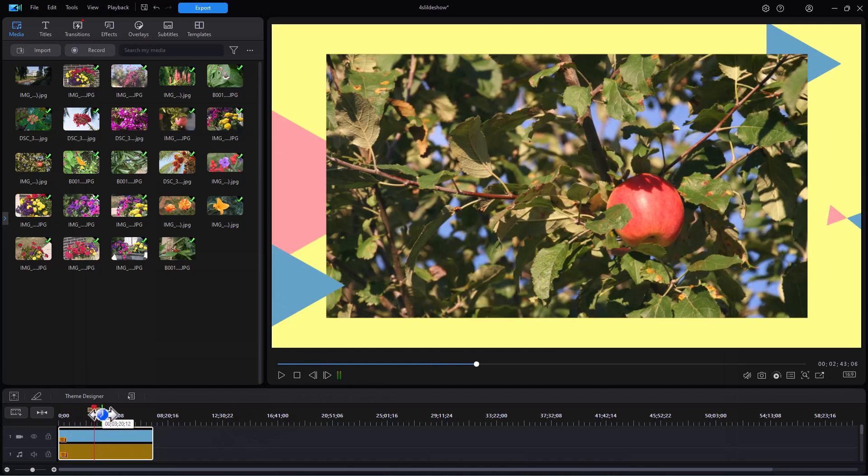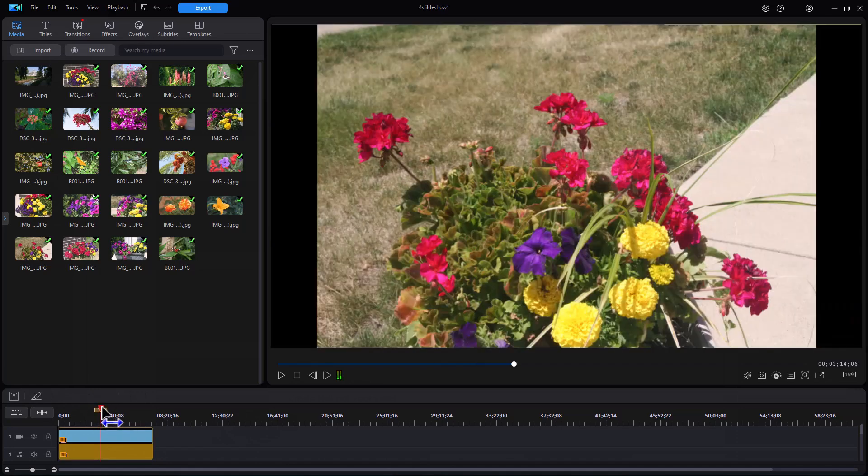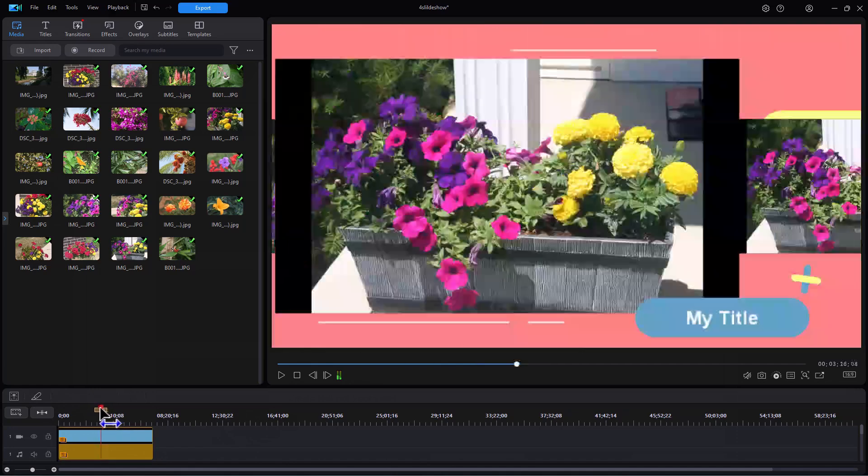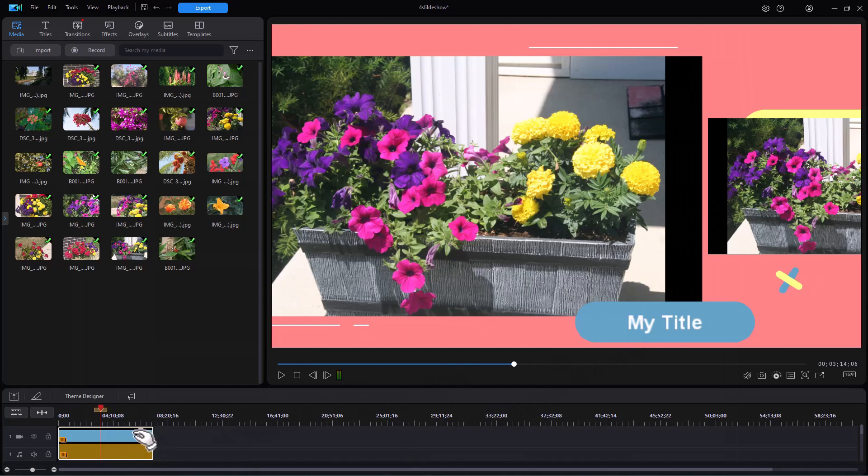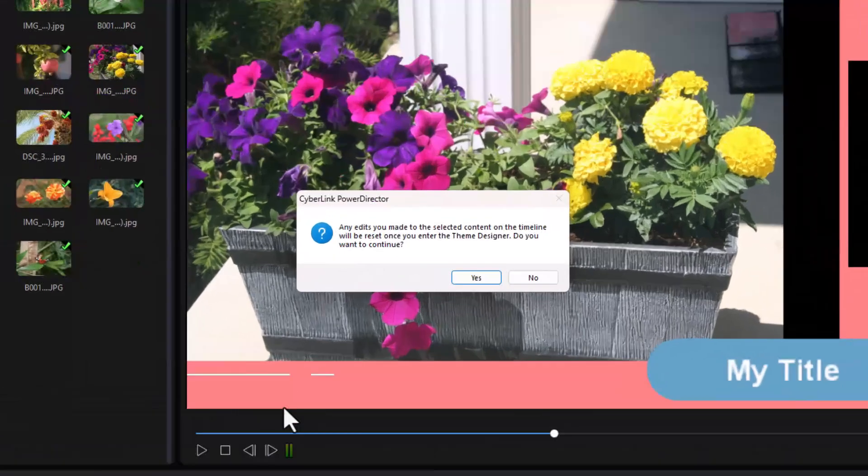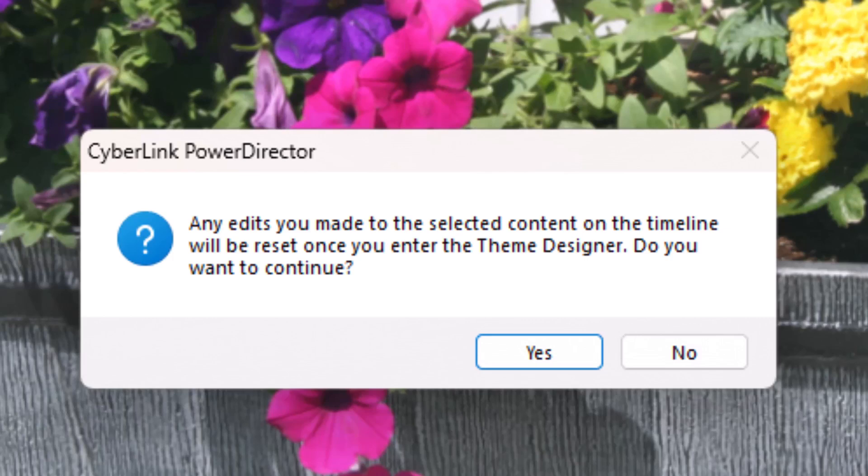Now what happens if I come to this and I realize there's something I want to change? For example, here I have a My Title, and obviously I didn't change all of the titles for the tutorial. If I want to go back, I simply double-click on it, and then I'll have this warning screen pop up. It will remind me that any edits I made while it was on the timeline will be lost, not the edits internally.